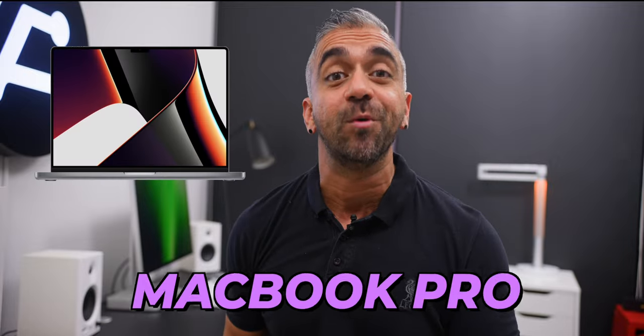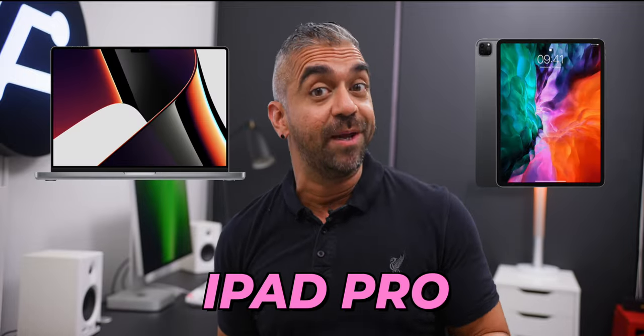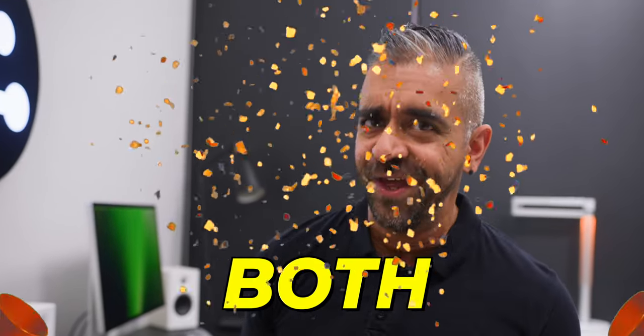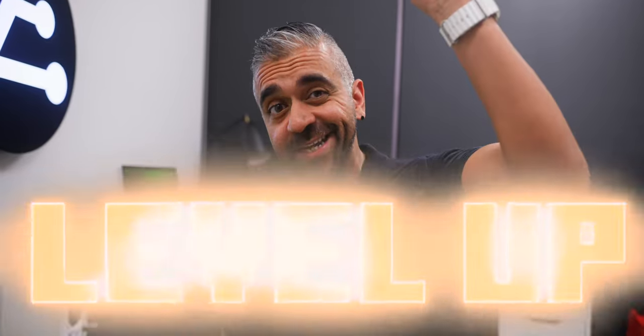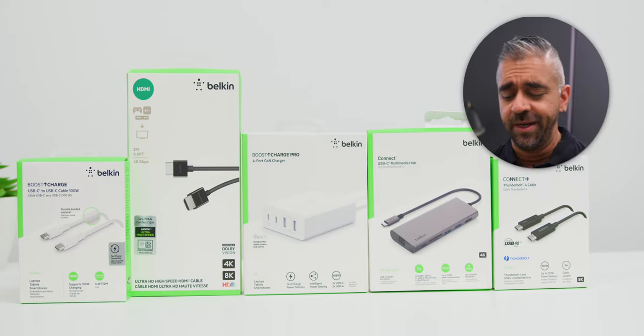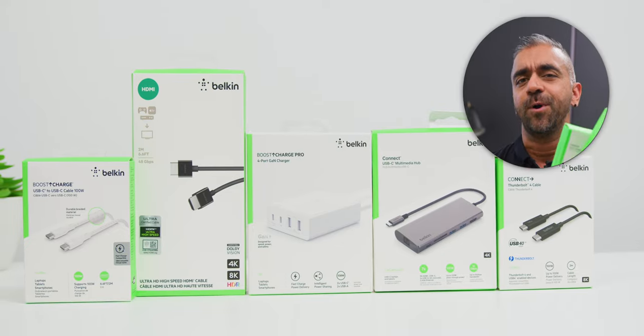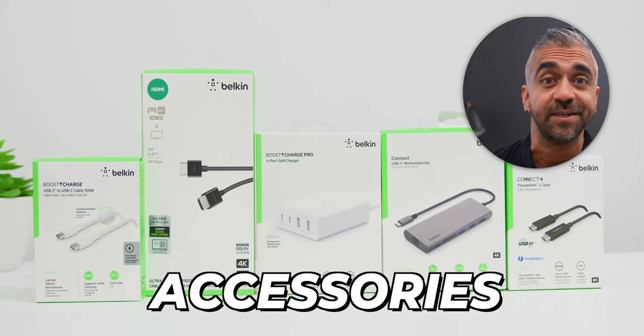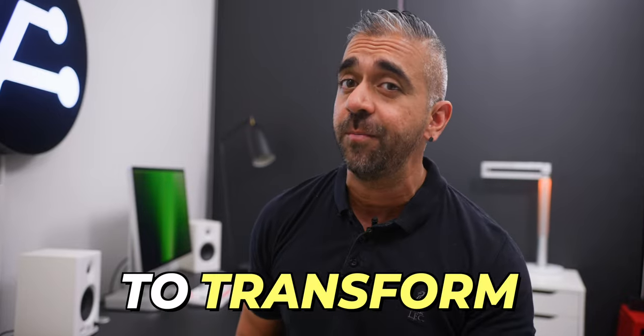So you just got yourself a new MacBook Pro or an iPad Pro or even both and would like to take your devices to the next level. Well, in these 5 boxes are the very essential accessories from Belkin to transform your experience with your pretty and powerful machines.